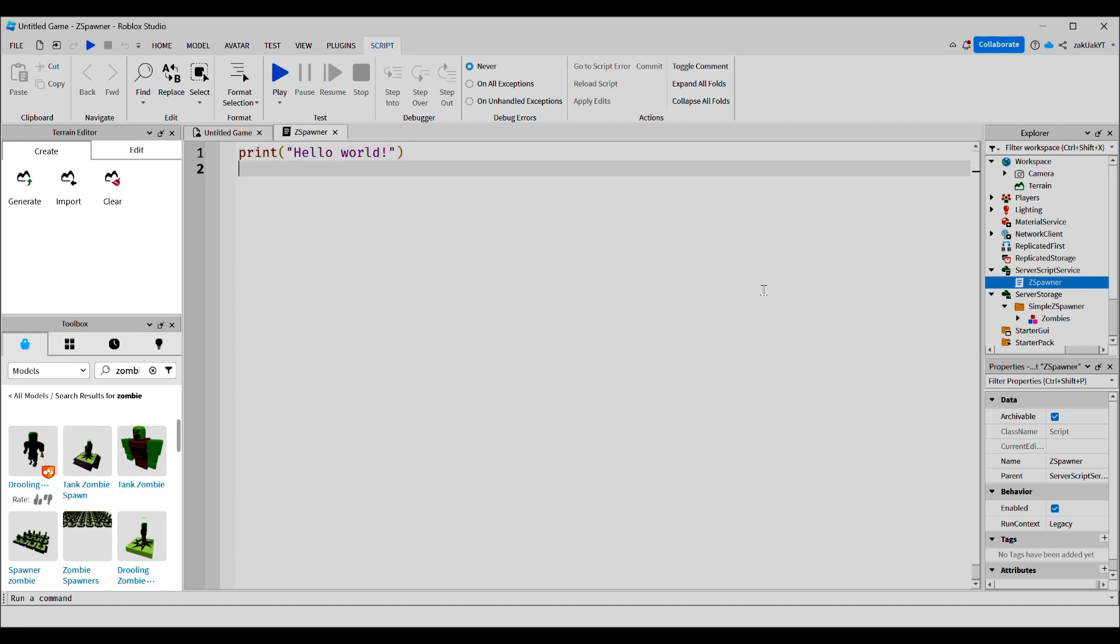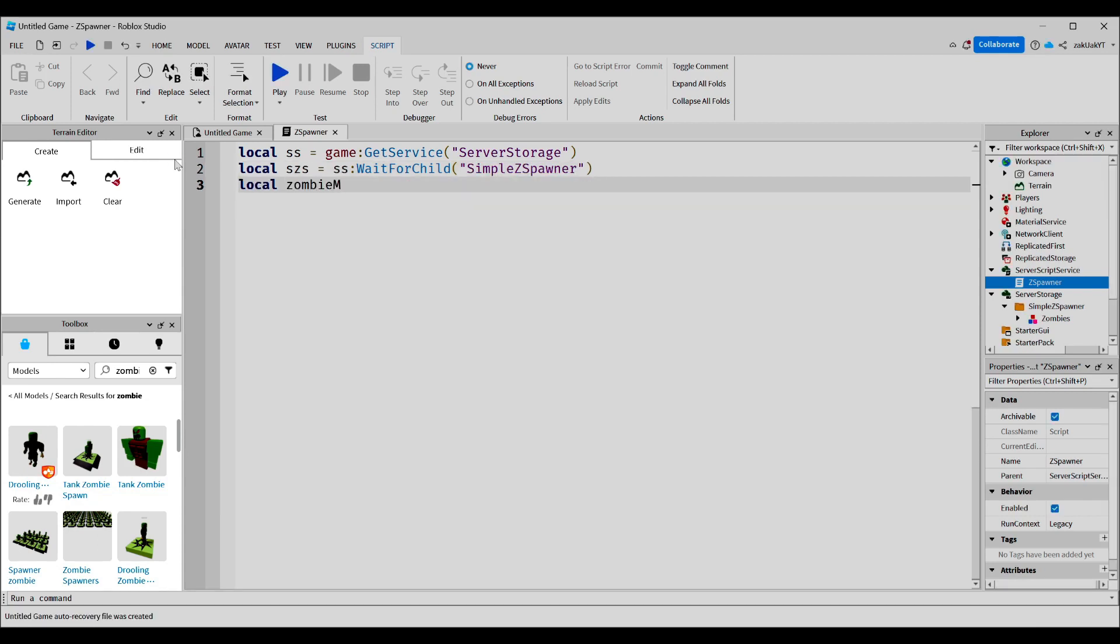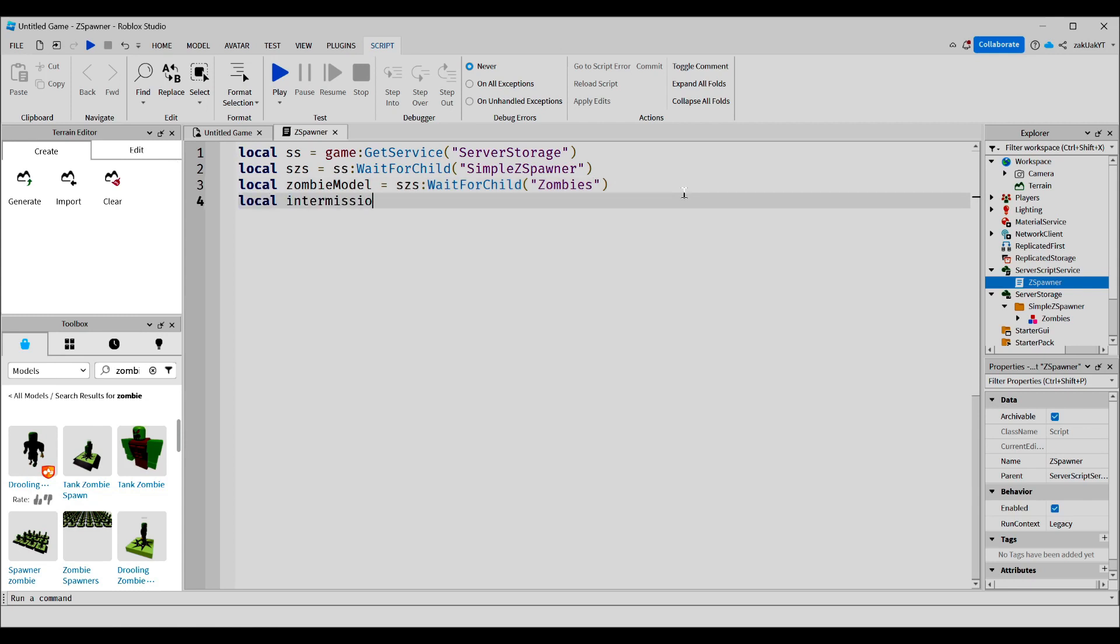Now, let's make some variables. This is a reference to server storage. This is a reference to our zombie spawner. And this is a reference to our zombie model. These are variables for numbers, and you'll see what we use them for later. Okay, now we're ready to make the actual loop.